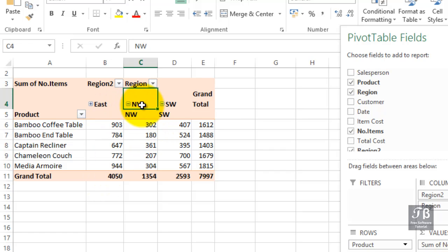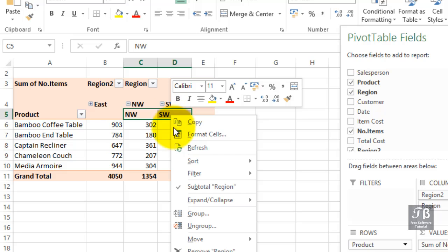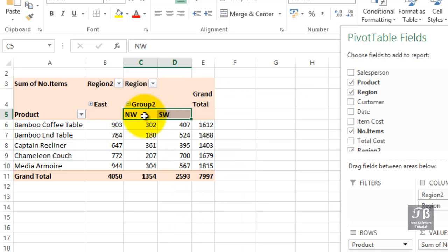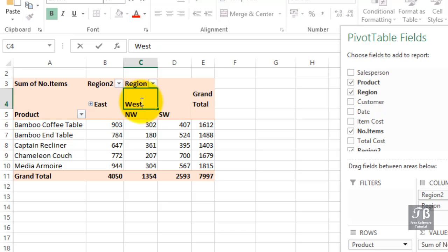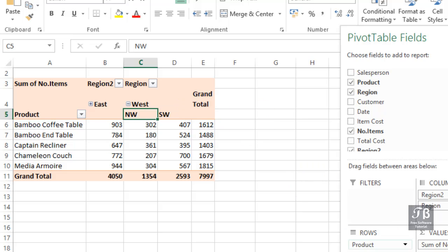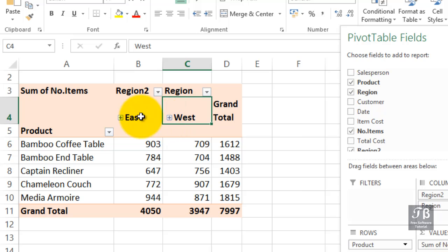For west, we still have northwest and southwest. Let's select those two cells, right click and group. Replacing 'Group 2', just click it, type right over it, put in the word 'west'. Now zooming in a little bit, we can collapse the west — we've collapsed the east — and we now see our east-west breakout.